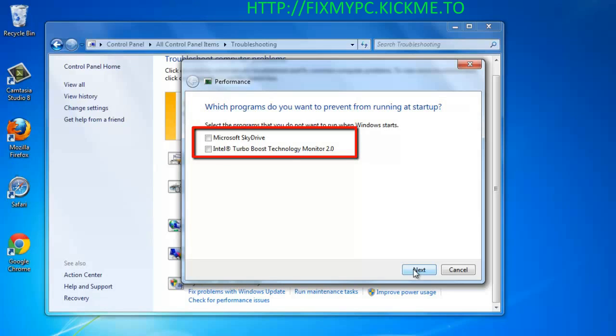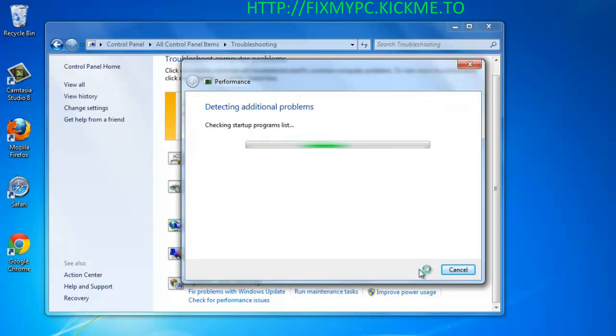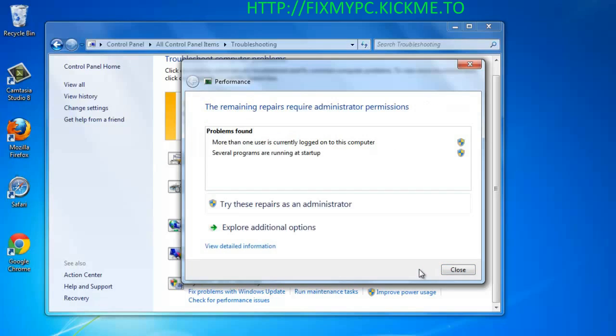Check any boxes for programs that you want to prevent from running at startup, then click Next. Windows will now look for additional problems and will create a list of any detected issues.